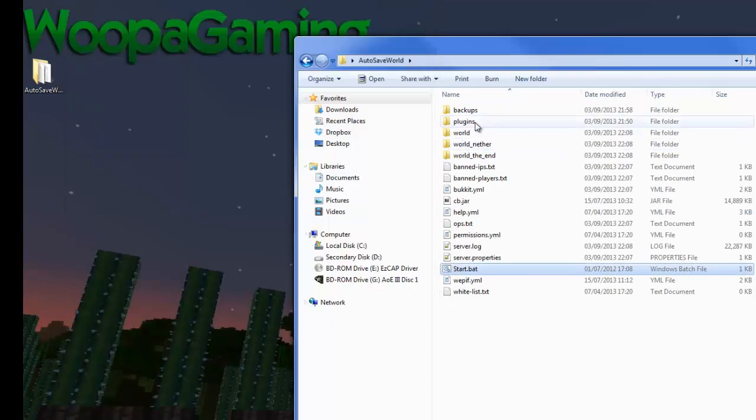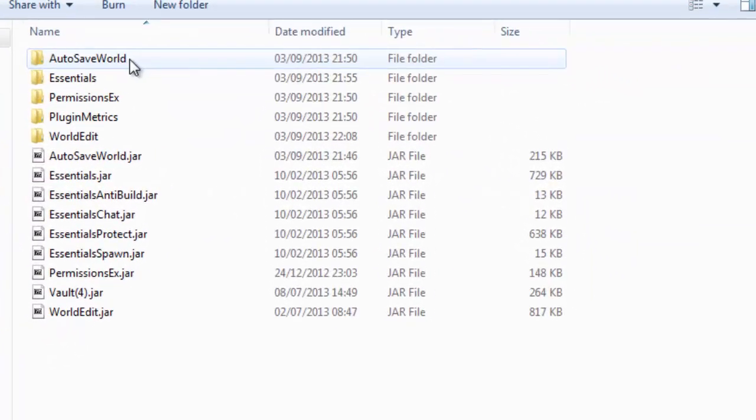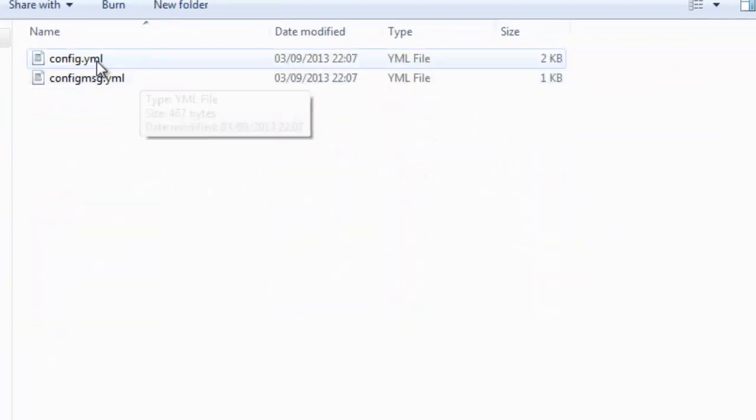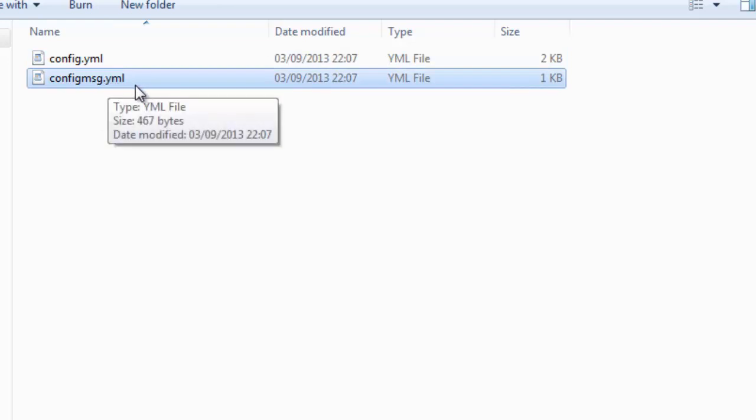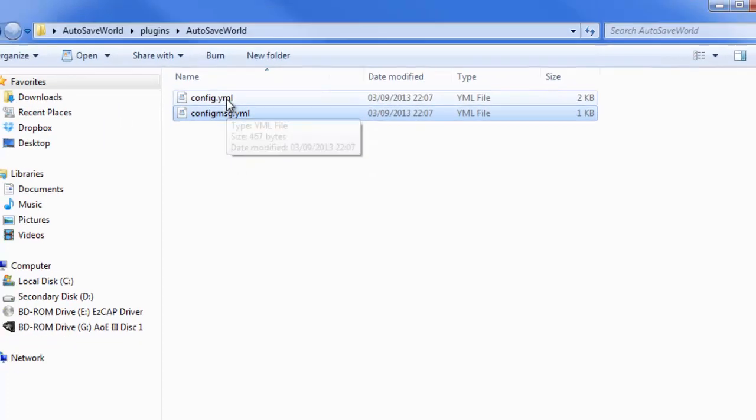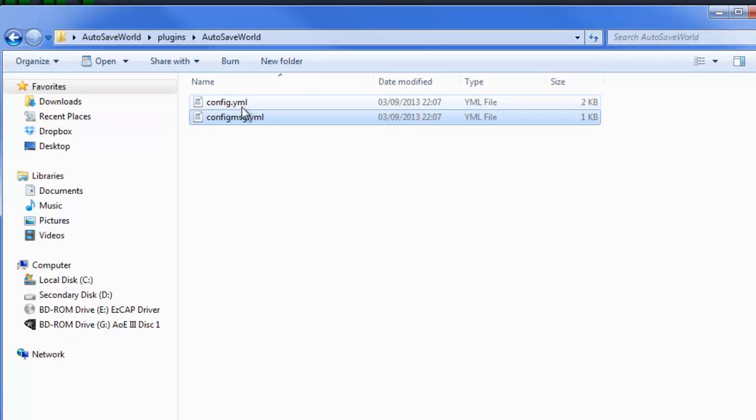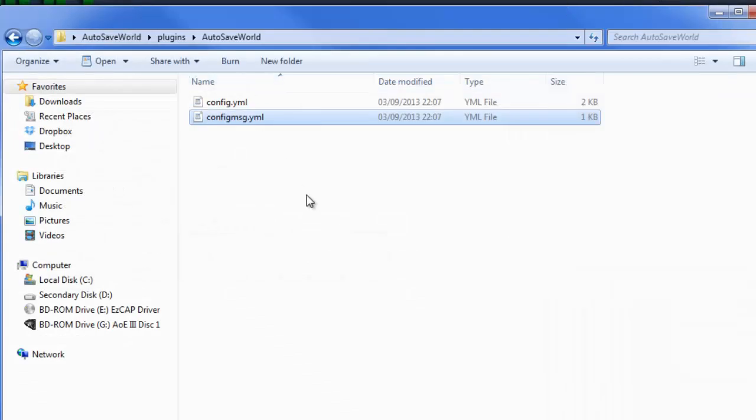We should see autosave world loading and then enabled. Looks fine, start the server and now let's have a look at what it's created in config files. The first thing it creates is the autosave world folder and then there'll be two configs: config.yml and config message.yml. These will be the configs as I discussed in the video. Config.yml is the main one and config message is just your language bar. I won't go over that, that's just simply changing it to your language.